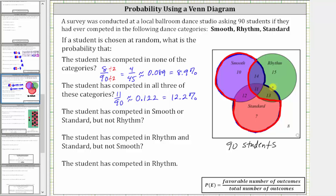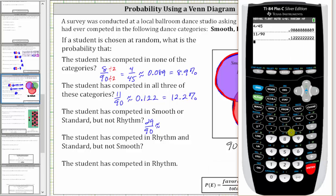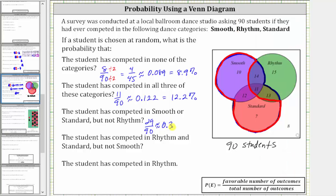The students in this set in red have competed in smooth or standard, but not rhythm. We need to figure out how many students this would be. There are 10 plus 12 plus seven, which is 29 students. There are a total of 29 favorable outcomes out of 90, so the probability is 29/90, which doesn't simplify. As a decimal, 29 divided by 90 is approximately 0.322, which is equal to 32.2%.